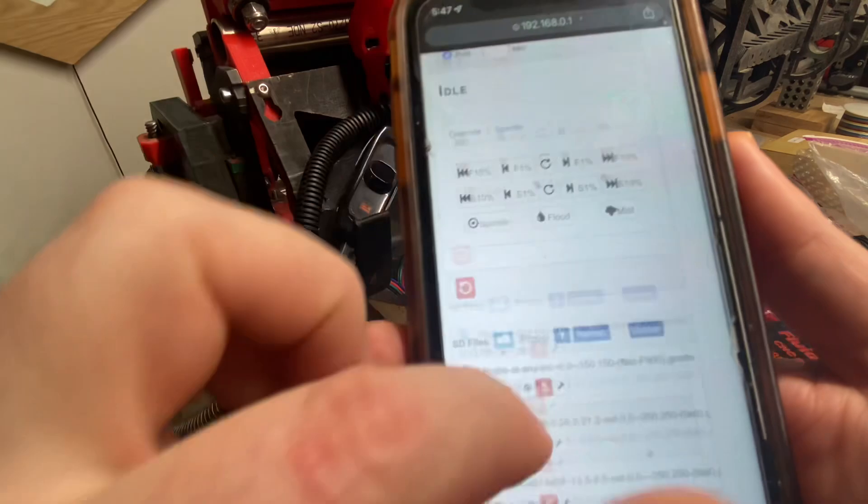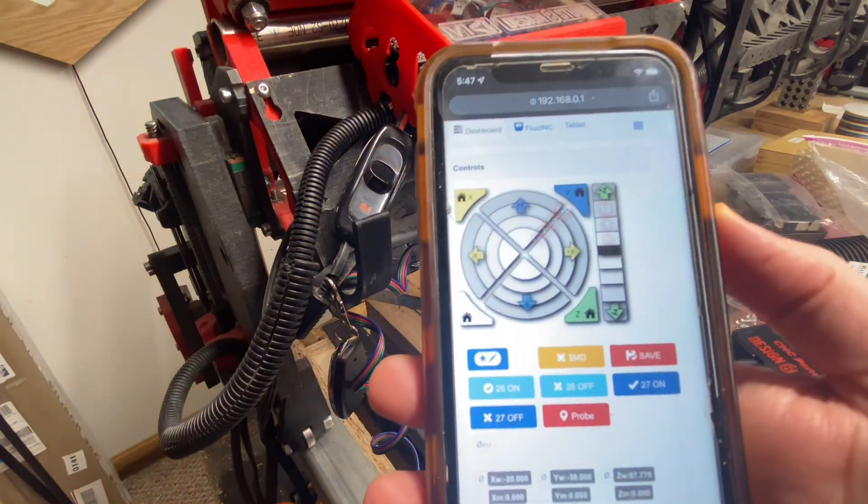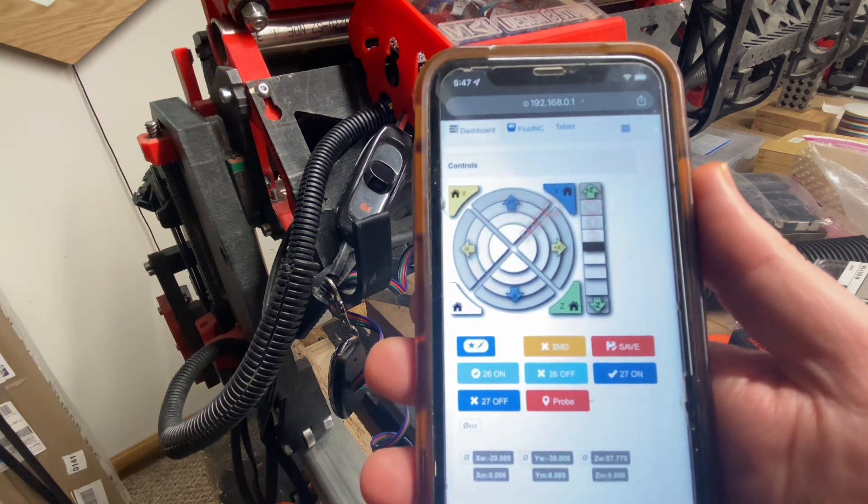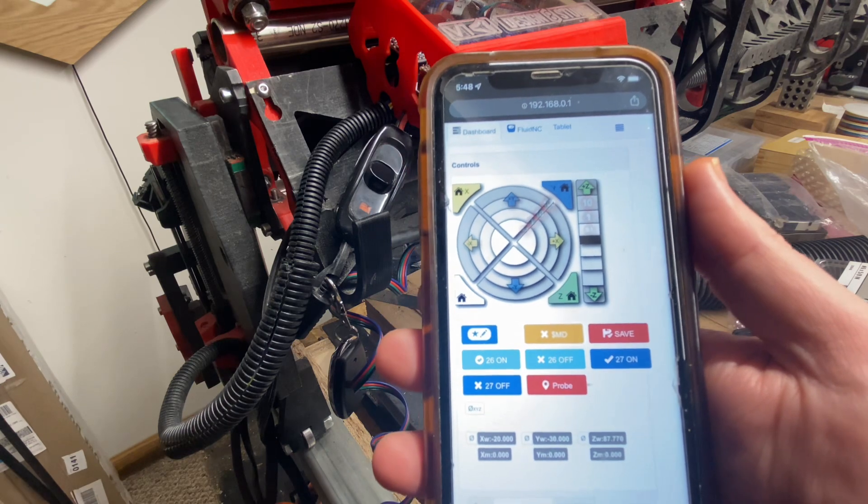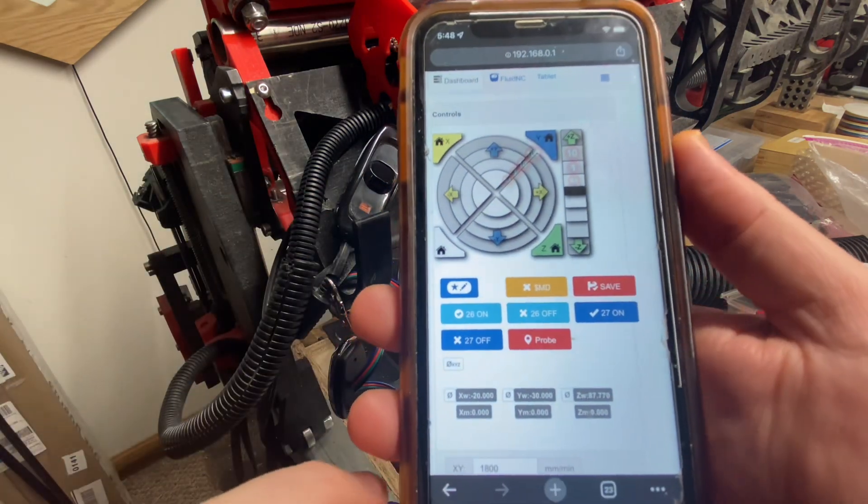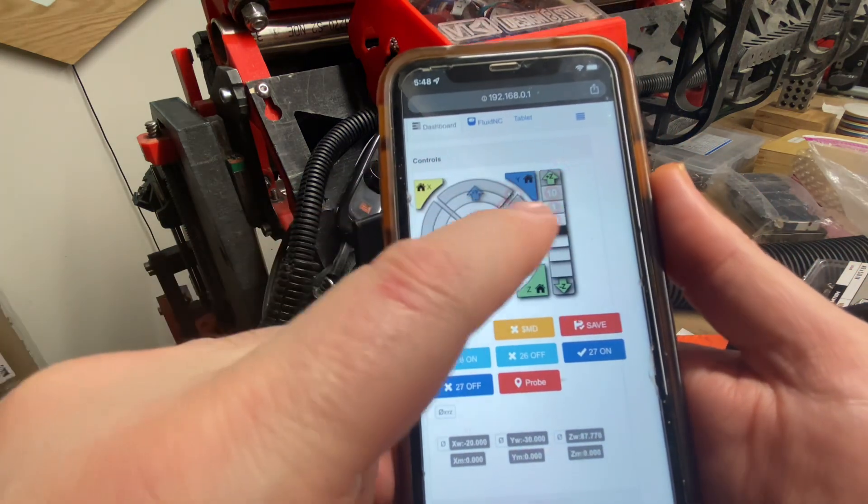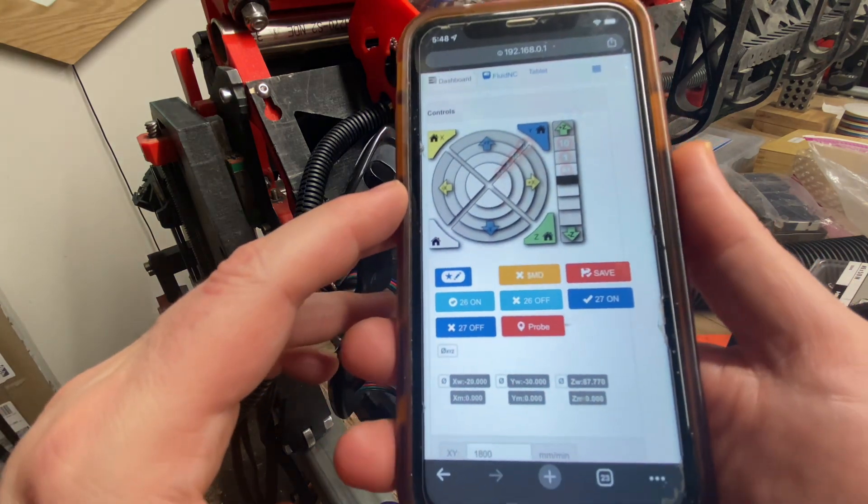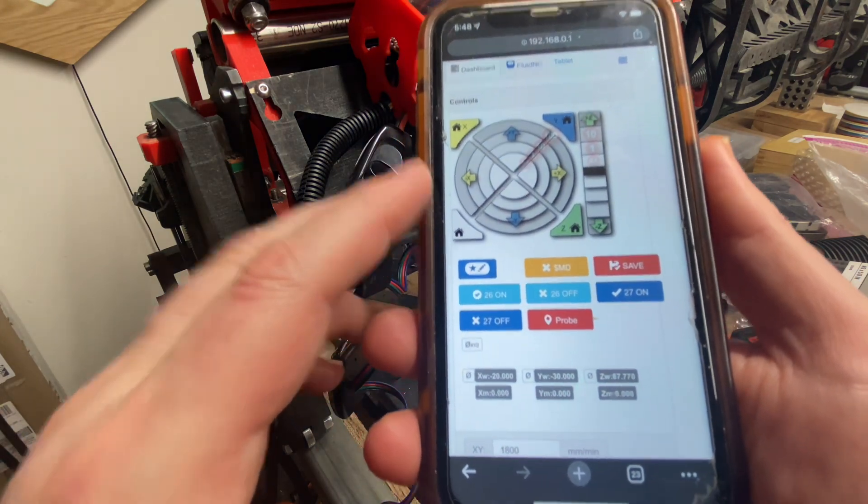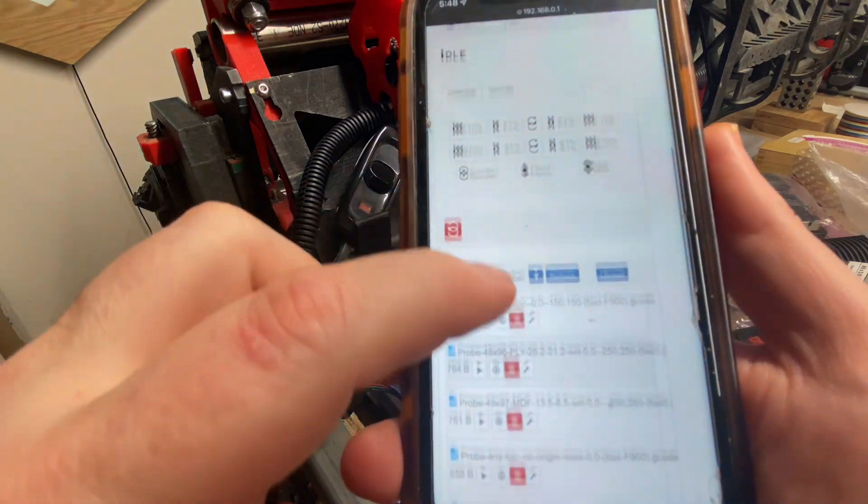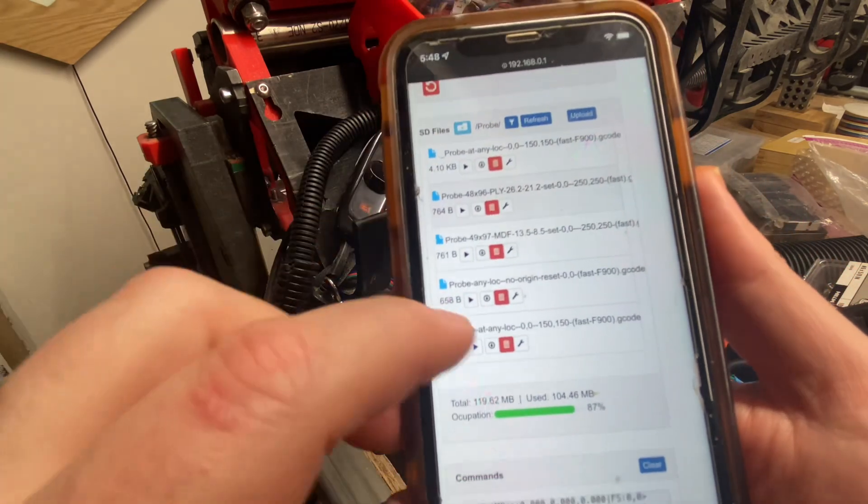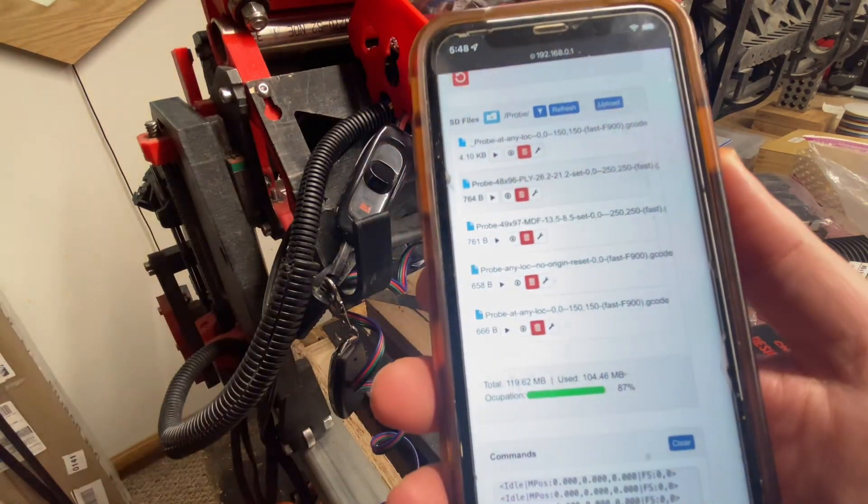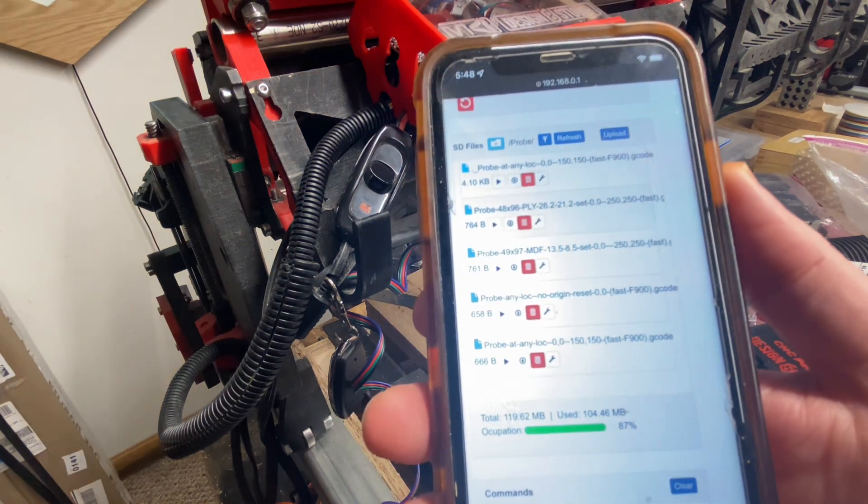So again, the workflow would be that you turn it on, you go in your browser on your Wi-Fi connected device to the interface. Once you're there, the first thing that you would do is home the device. The second thing that you would do is position it for your job, potentially reset the zero. And then when your material is in place, you would probe down to the material. And then finally, you would go down to where the G-code on your SD card is for running that job, and you would hit the play button beside that G-code and it would cut your job.